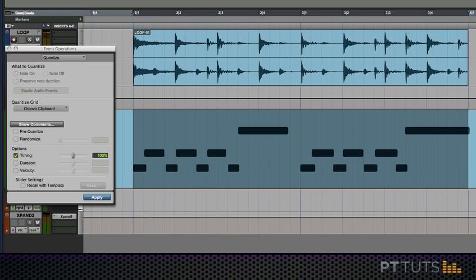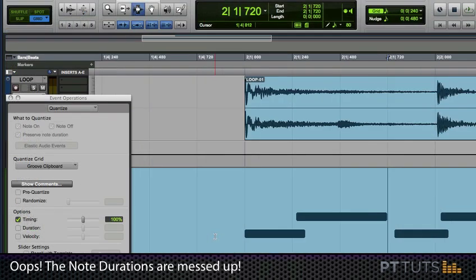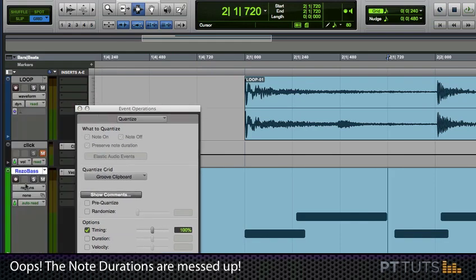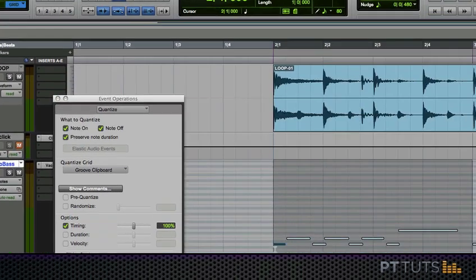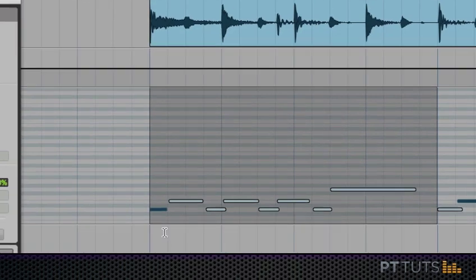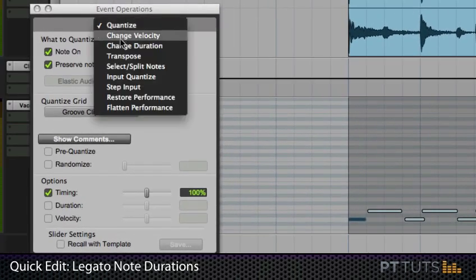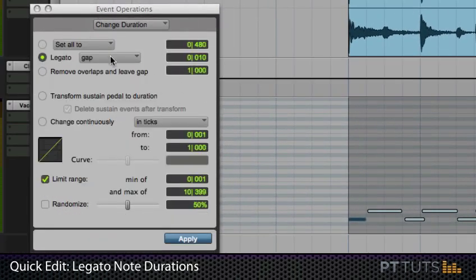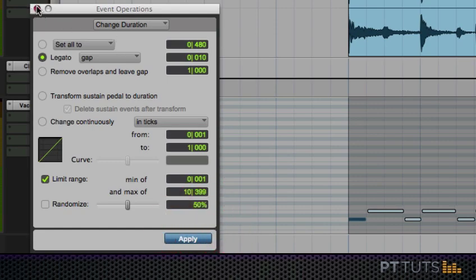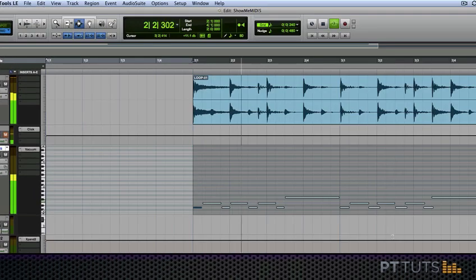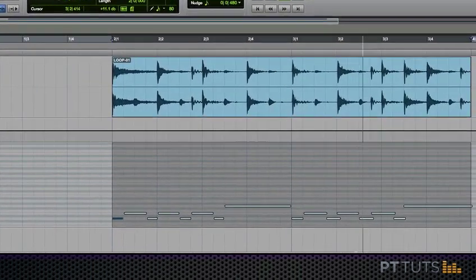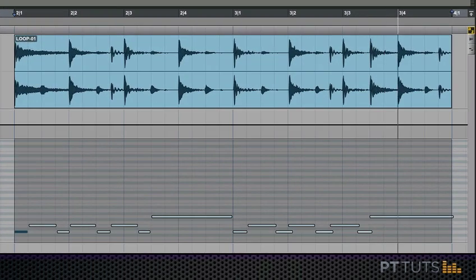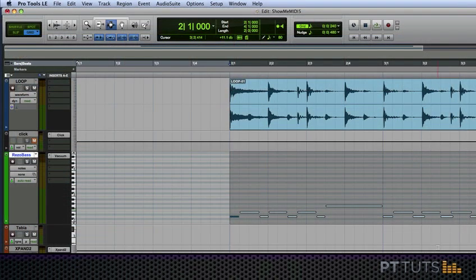Okay definitely sounds better to me but some of these notes sound a little bit chopped off. So what I'm going to do here is select these and let's change our duration using legato and gap. This one definitely grooves better than the straight ahead 16th notes.